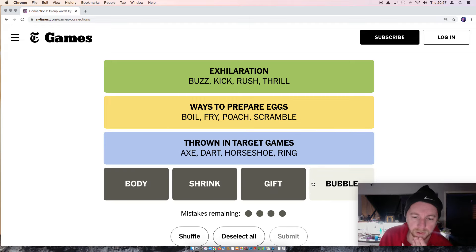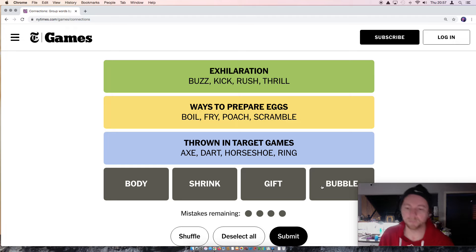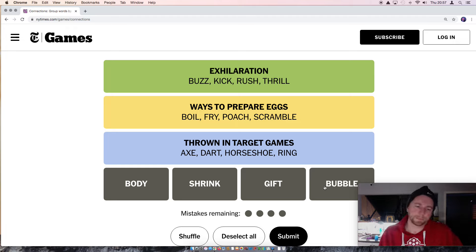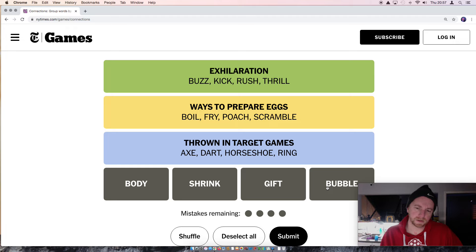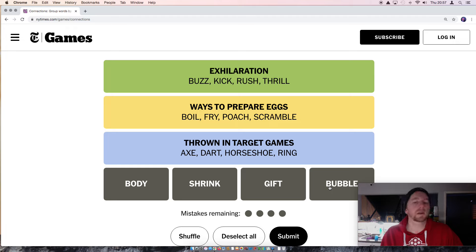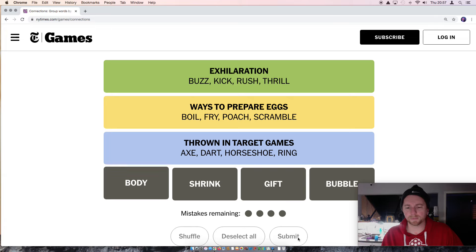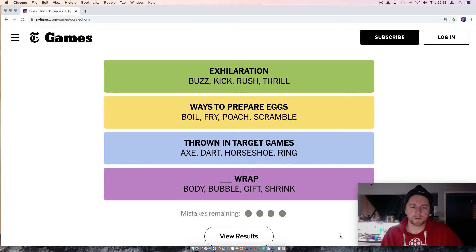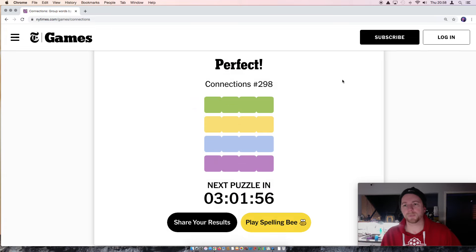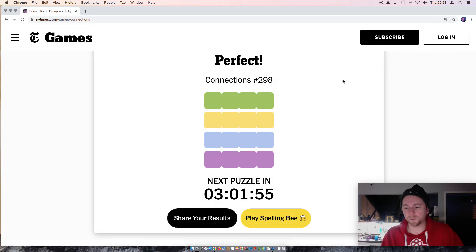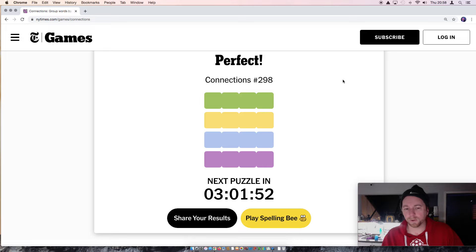Okay. And then Body, Shrink, Gift and Bubble. Body, Shrink, Gift and Bubble. Body, Shrink, Gift and Bubble. And then Boller app. Yeah. Okay. Alright, that was a good puzzle. That was fun. Hope you all enjoyed the puzzle as well.